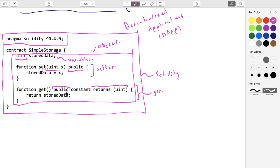There's one other method almost always included in a smart contract that's missing here: a constructor. A constructor runs the very first time the contract is created and pushes whatever initial values you want into the contract's state. This contract doesn't have one, but let's proceed without it.